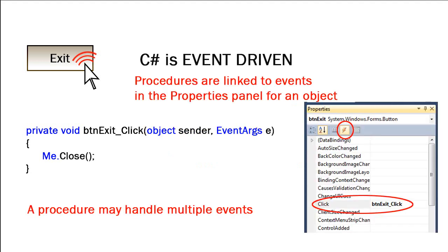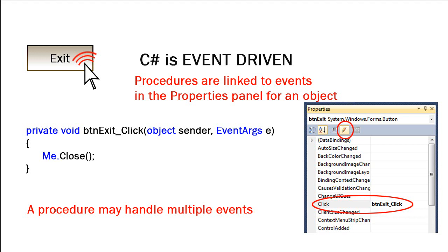In Visual Basic, part of the declaration statement tells us what event is being handled. We don't have that in C Sharp. Instead, we link procedures to events through the Properties window. So we can select an object, such as BT and Exit. At the top of the Properties window, click on the little lightning bolt icon button, and that will show us all the events associated with that object. We can then come down and choose the click event and choose a procedure that's already written for us in code. Or, we can type the name of our procedure name, and it will create these lines of code for us in the code window.